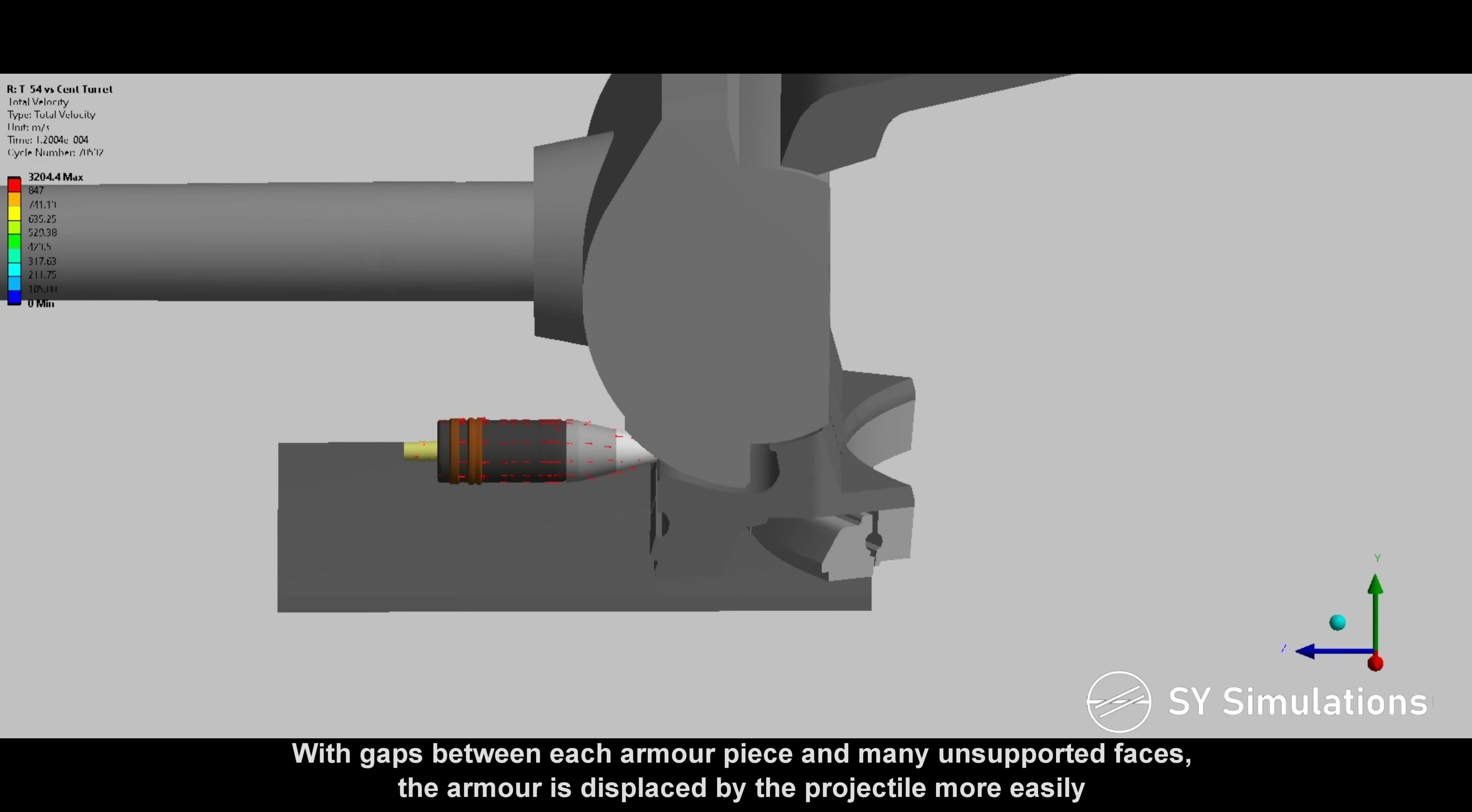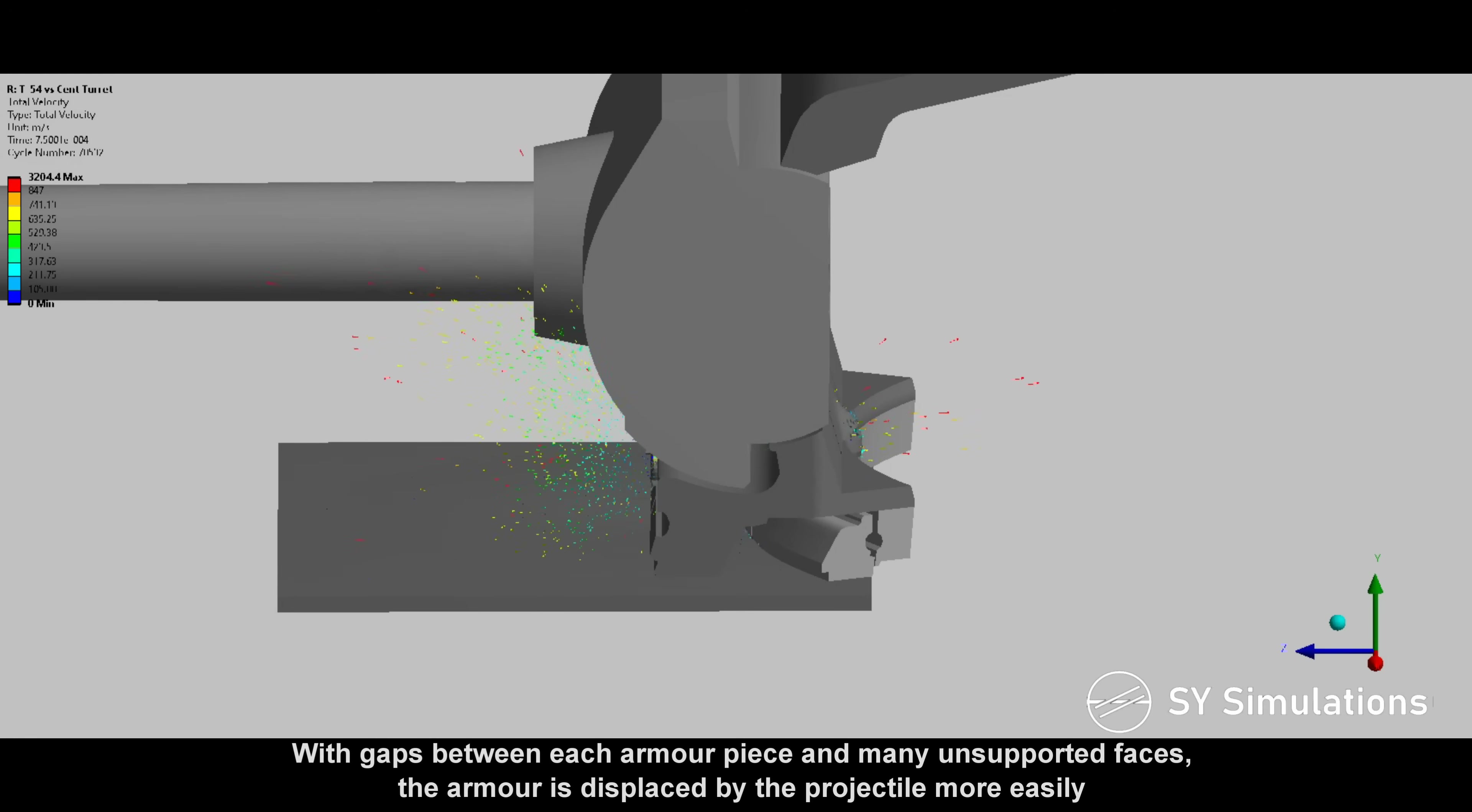With gaps between each armor piece and many unsupported faces, the armor is displaced by the projectile more easily.